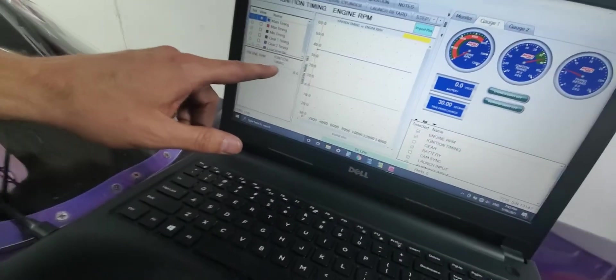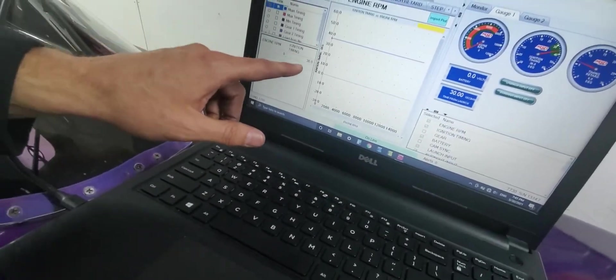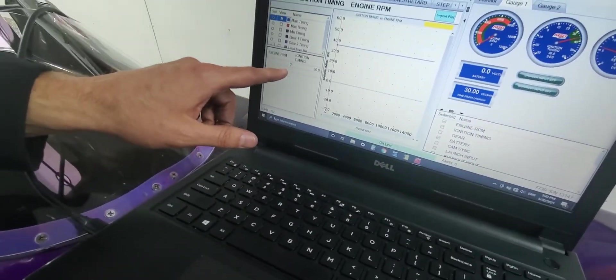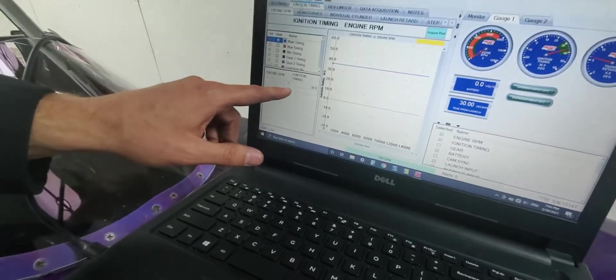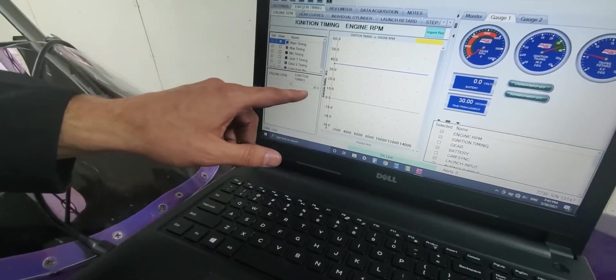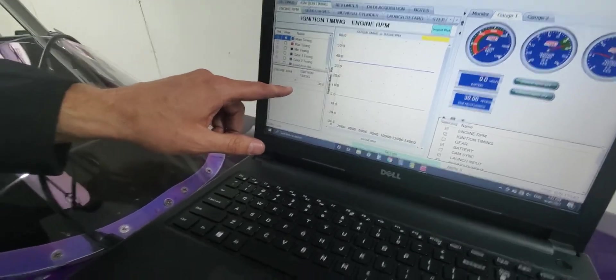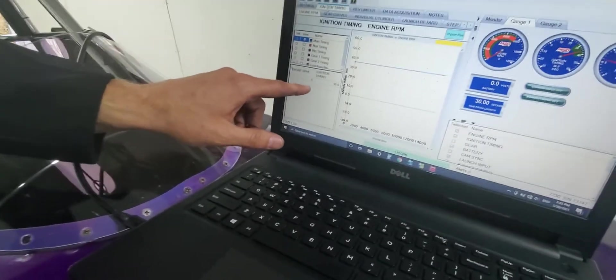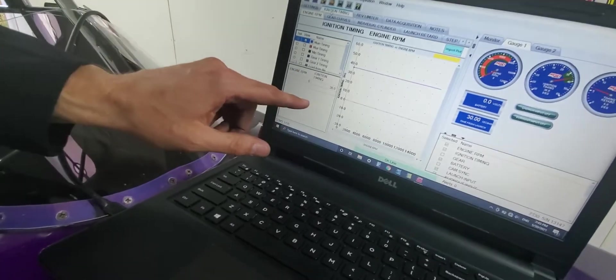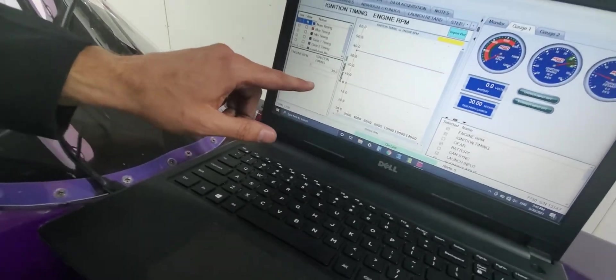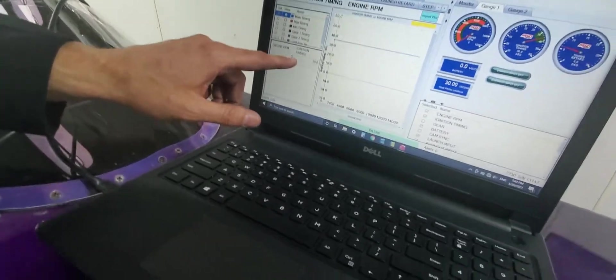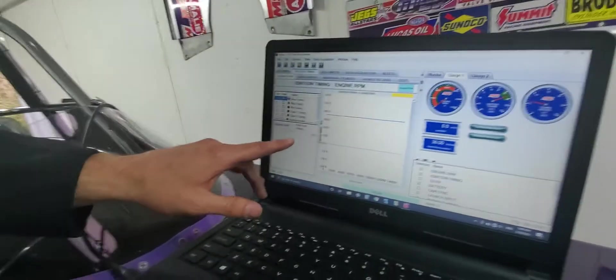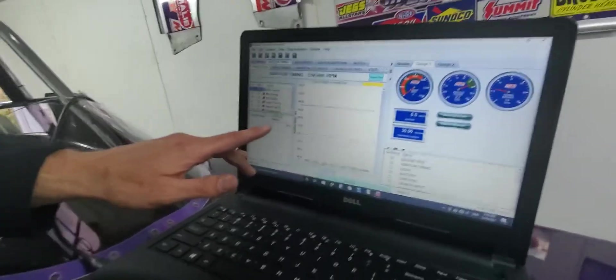If you were going to program a start retard, this is where you would do it. You would have zero engine RPM at, say, 25 degrees timing, and then from 600 RPM, it would go up to 36 degrees timing. That's how you use the grid to put a start retard in. I don't have that in here. I've just got it locked at 36.